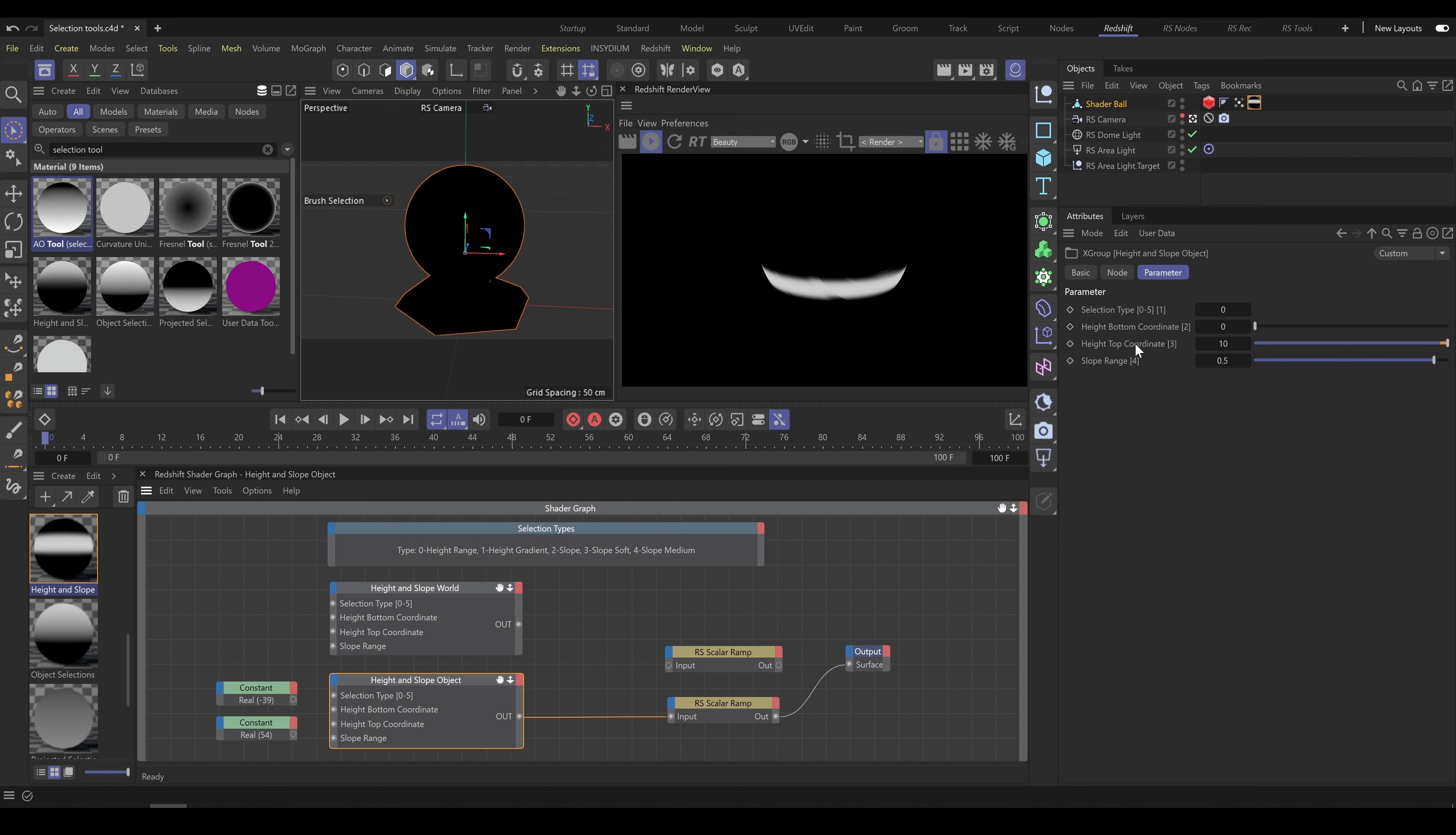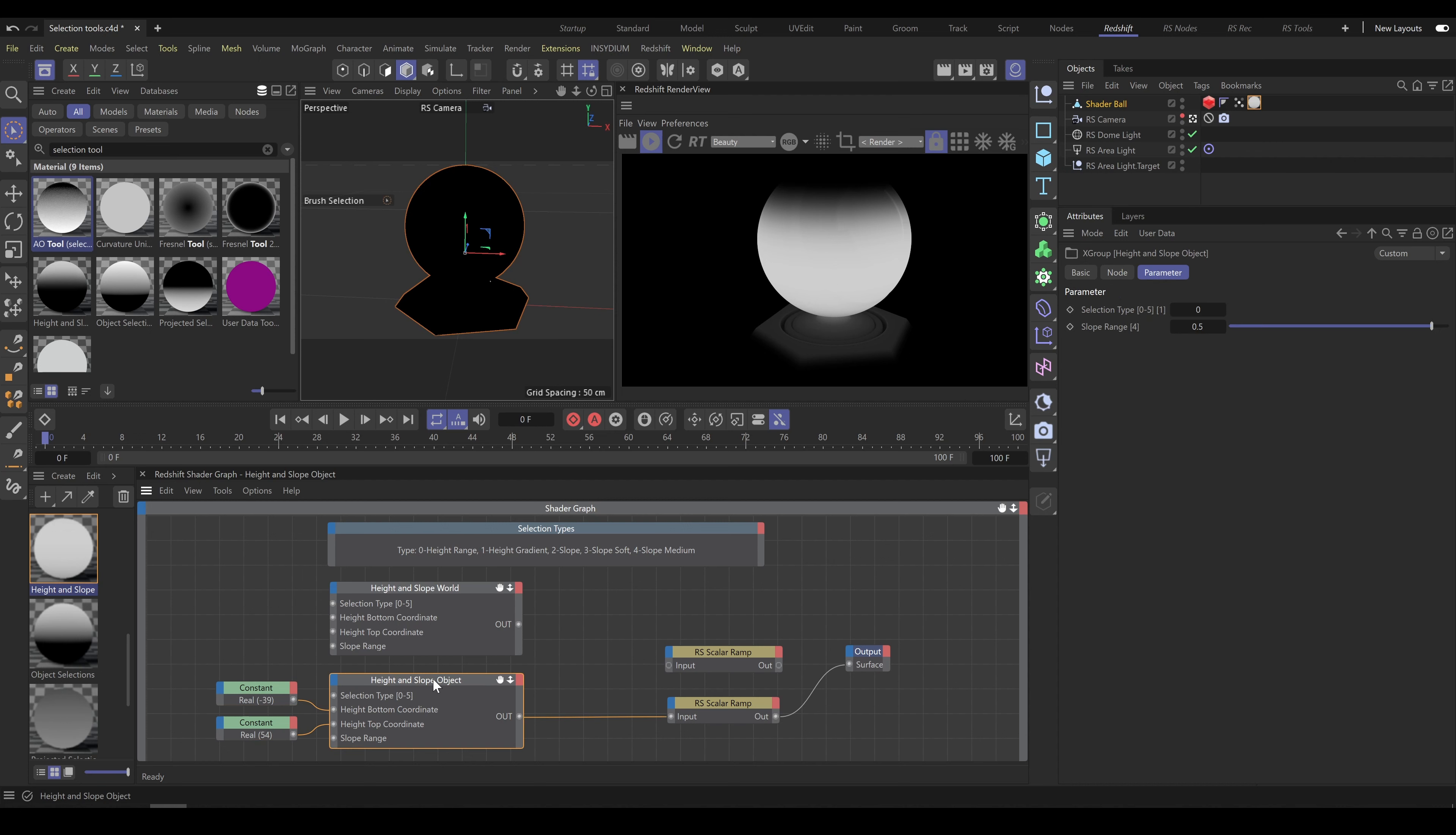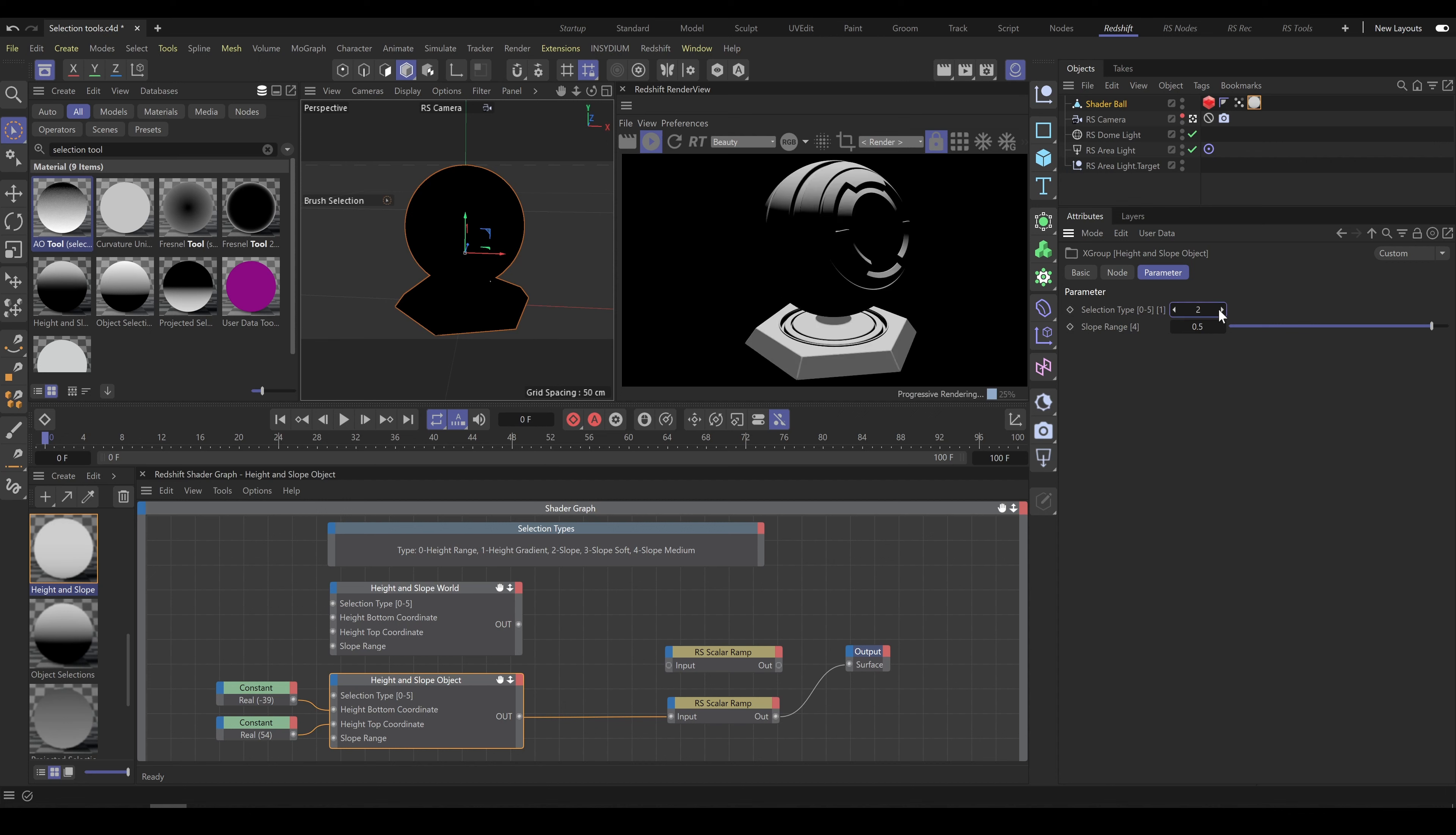Second option on how to use large values with this tool is to connect constant node and control this range over two constant nodes as you can see in this example. This allows you to use large values or even negative values as well. And you don't have to be worried about UI changes anymore. If you would like to control slope range, make sure that you are using correct selection type.